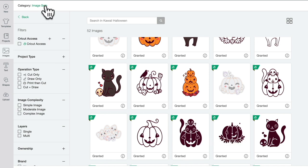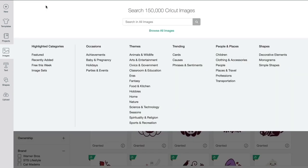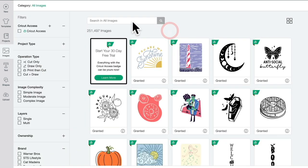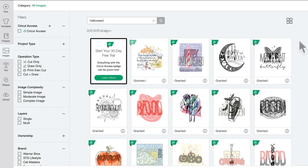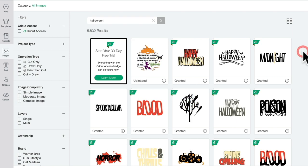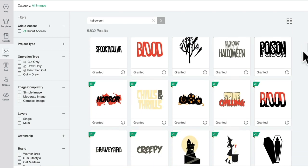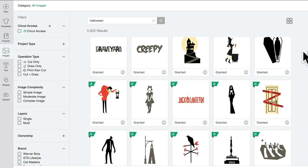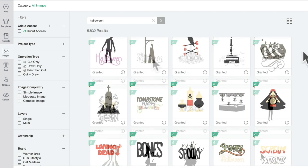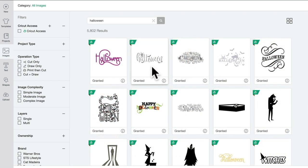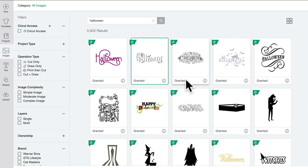I've already showed you one way to find image sets. The other way is if you go to browse all images and search for your item - in this case it's Halloween - and we scroll down until we find an image we like.